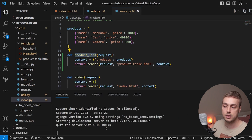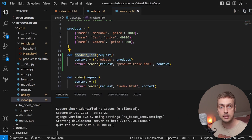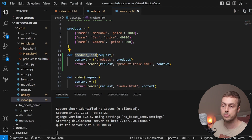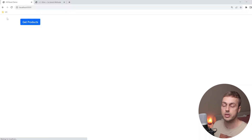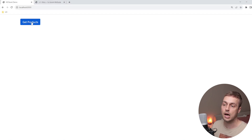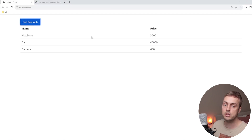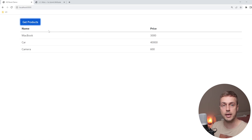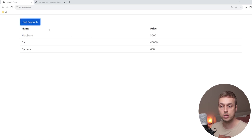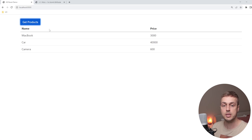Let's save and test this. Back in the browser, after refreshing with those HTMX attributes on the button, clicking it sends that request to the backend and the backend returns the products table, which gets swapped into the target — the empty div with the ID of products. This is working in the normal manner.